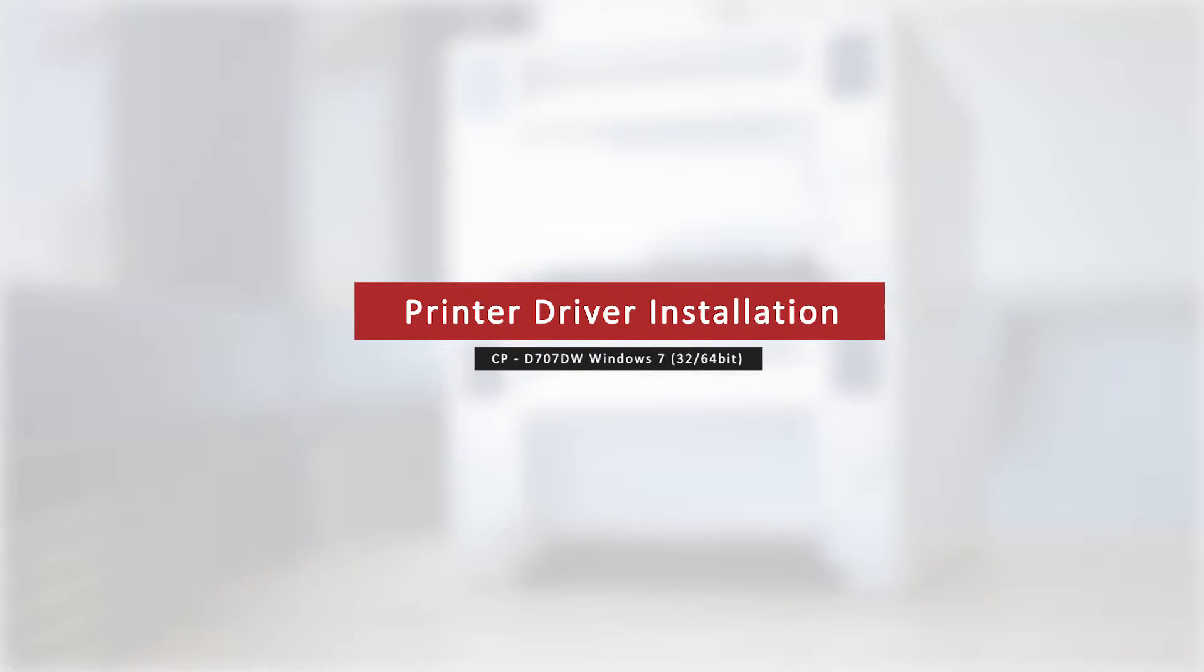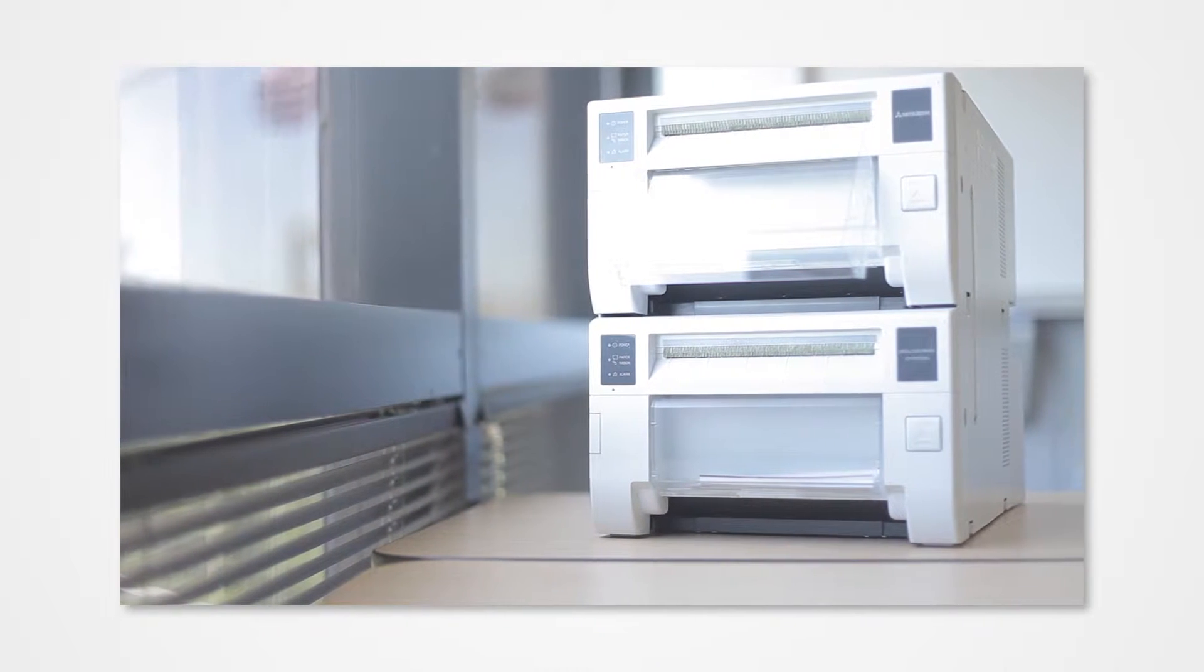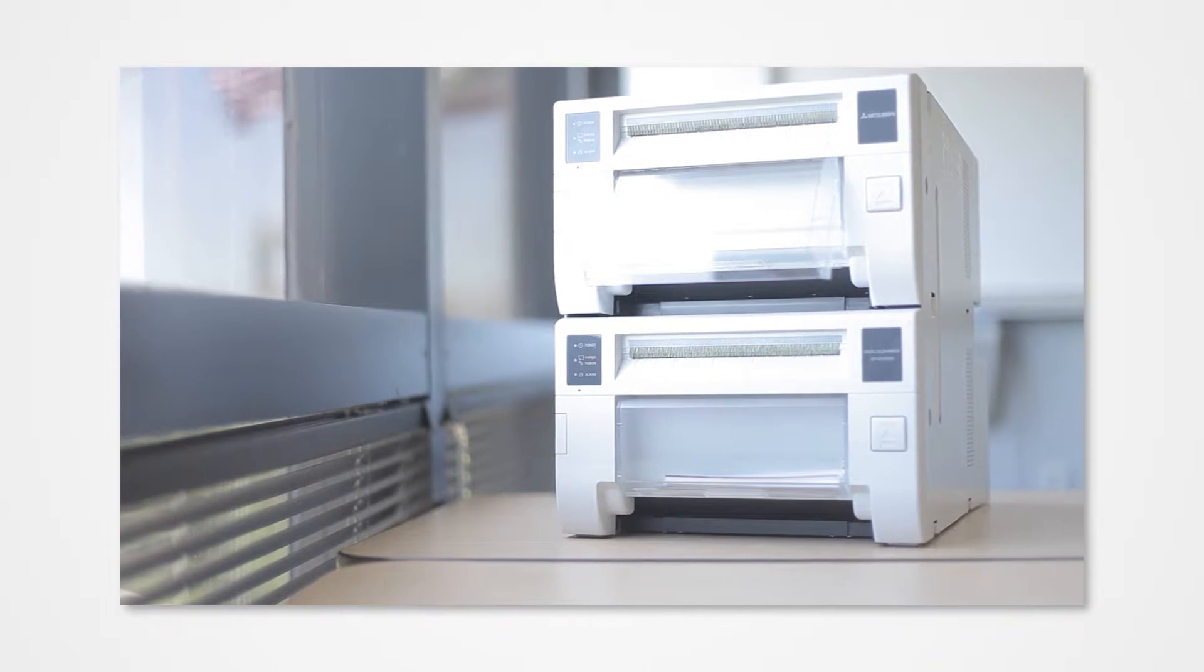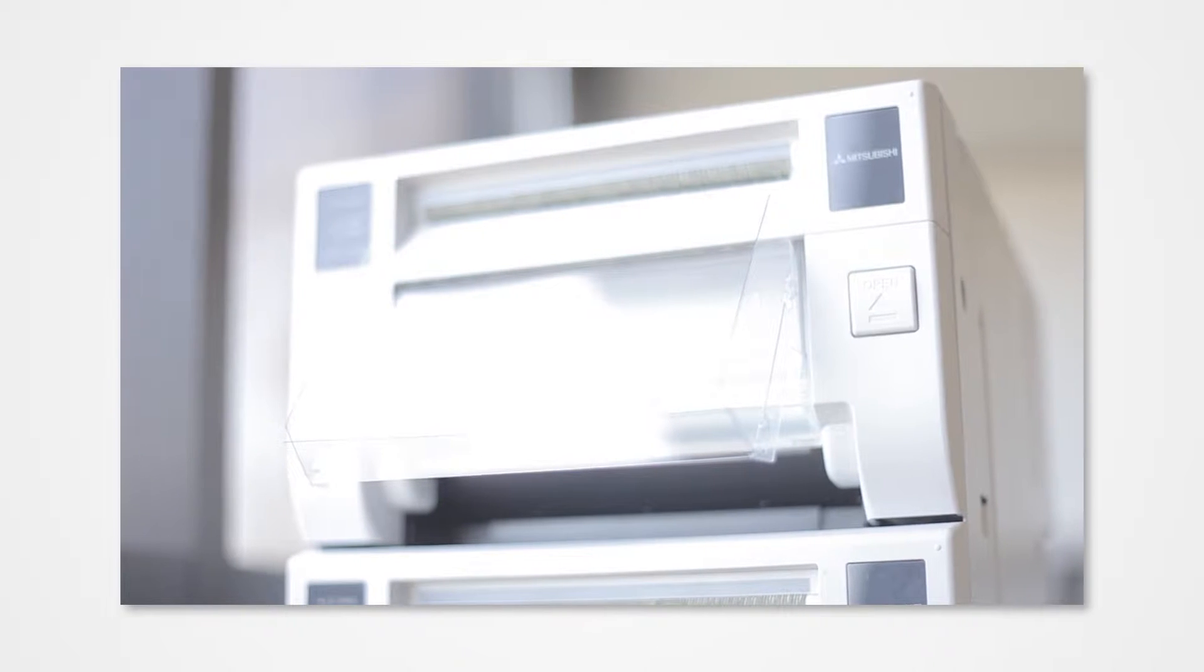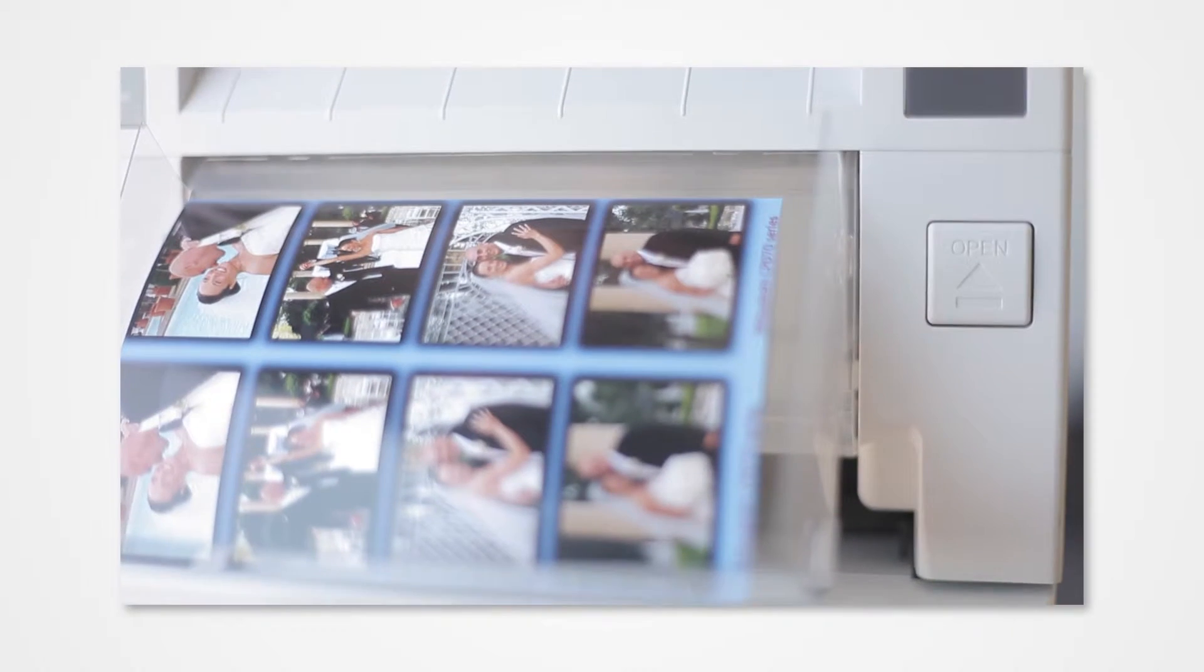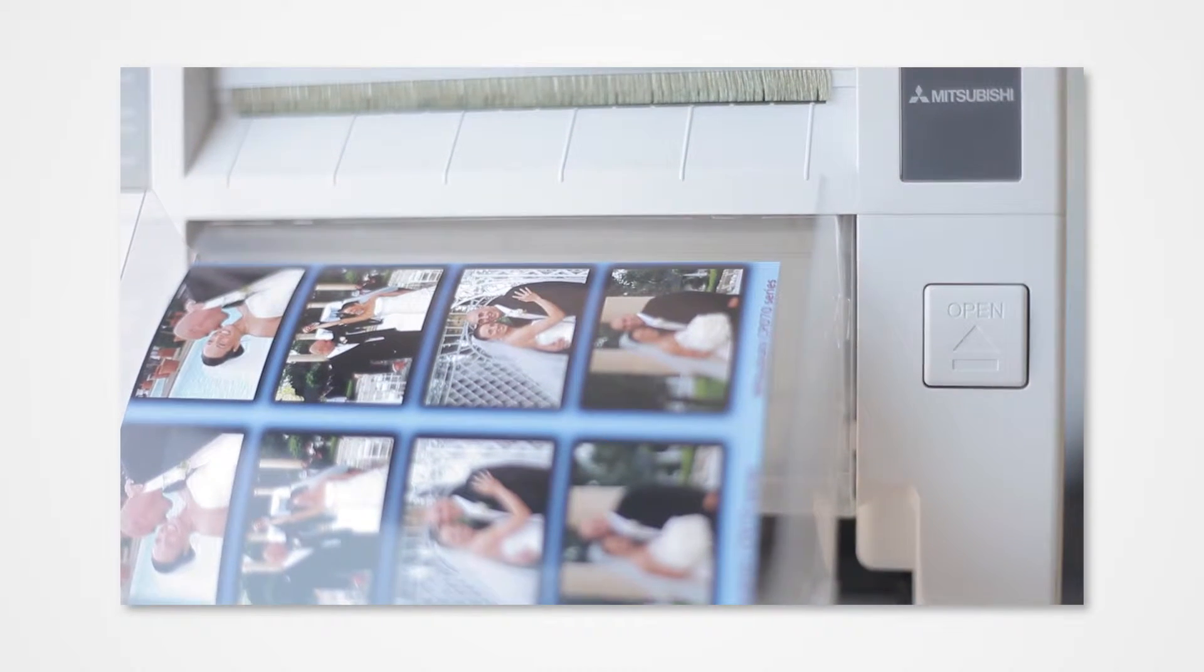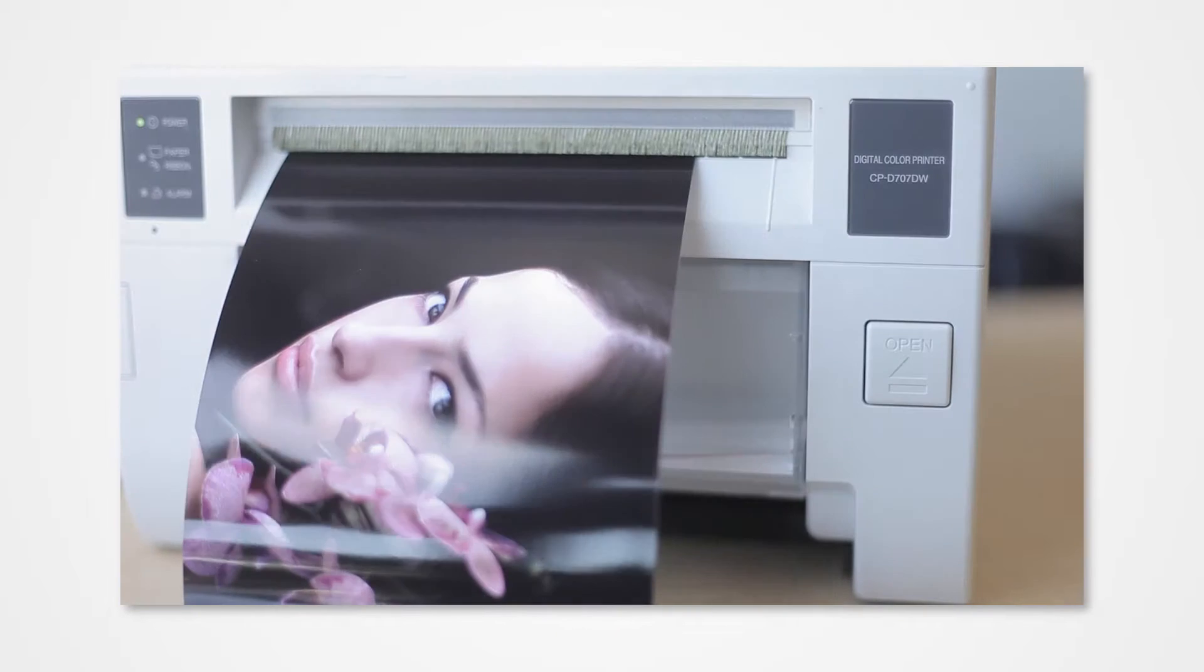Welcome to the Mitsubishi driver installation series. Proper installation of the driver allows your Windows PC to detect a connected printer. Failure to properly install the driver could prevent your printer from printing from the PC.